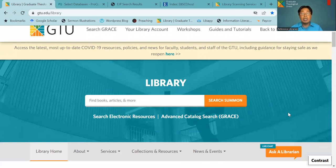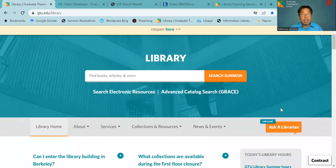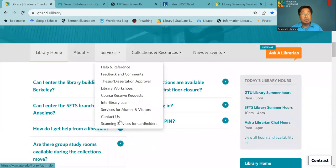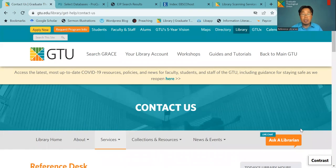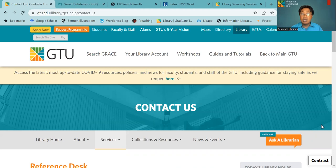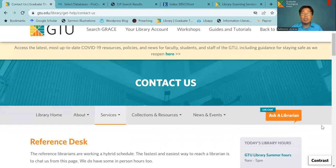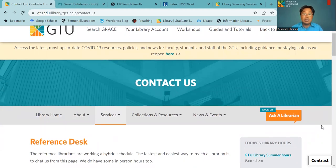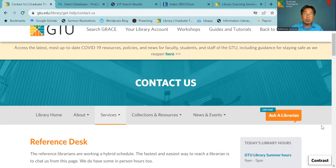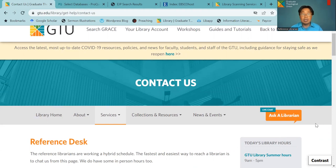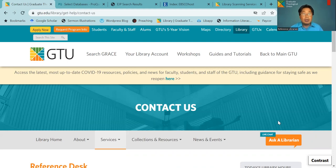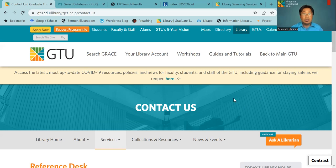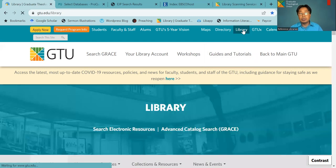And you can contact our librarians here through phone, through email. Our email address is library at gtu.edu and also you can live chat to us. We are available from 9 to 4 from Monday to Friday. So our librarians will respond to you when you are online and need an answer right away. So here in this website, we will talk about how to access to our resources.